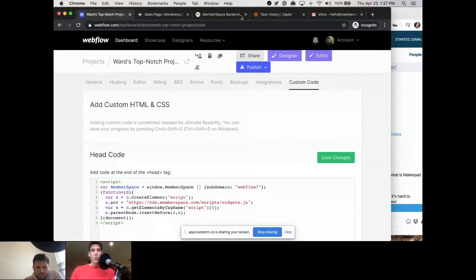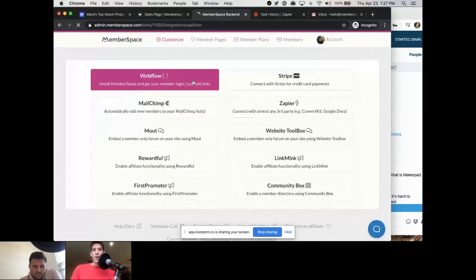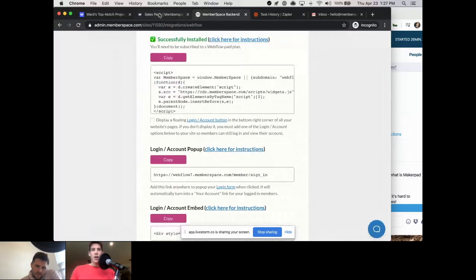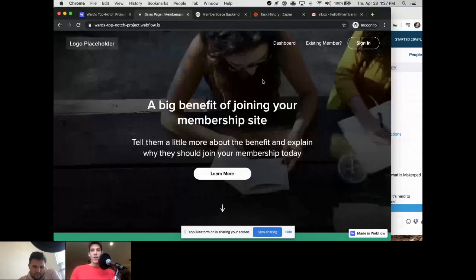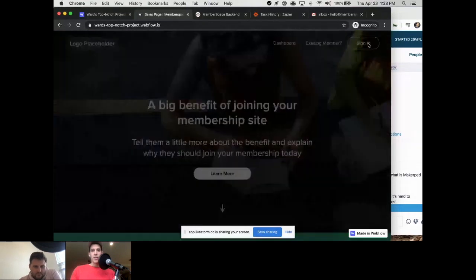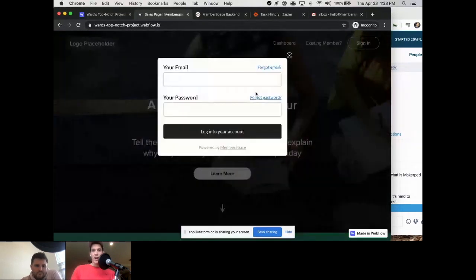Another cool thing: if we go to Customize, then Integrations, then Webflow — we added a login account pop-up link. I added this link into my Webflow site for sign-in and the dashboard area. When I click it now, it pops up a sign-in form — it's just literally adding a link.